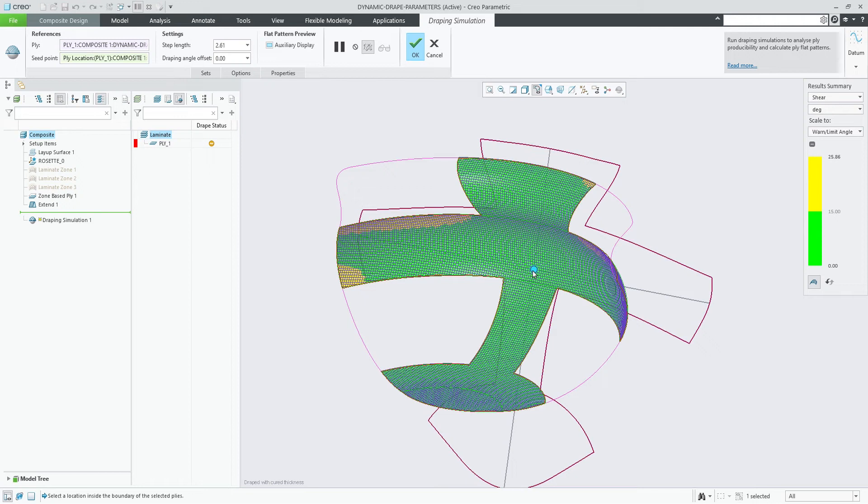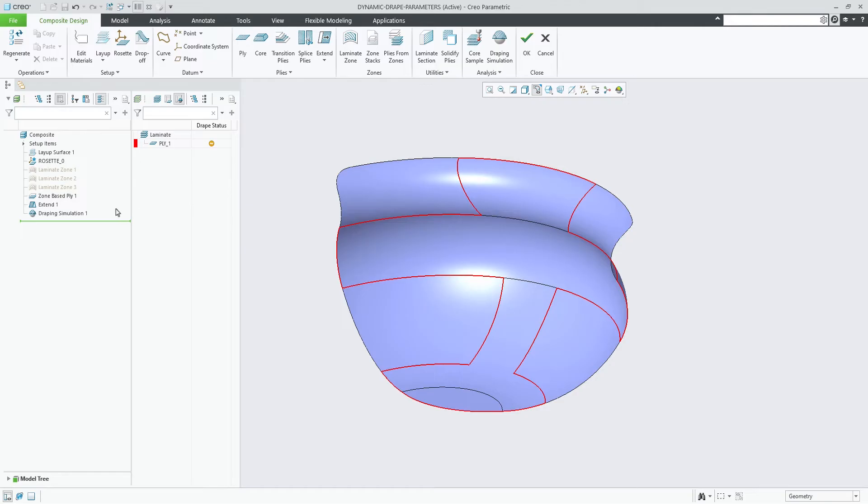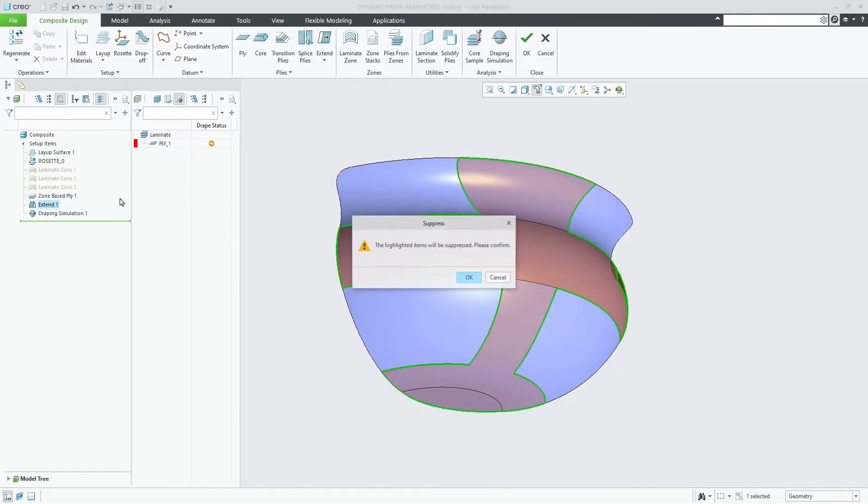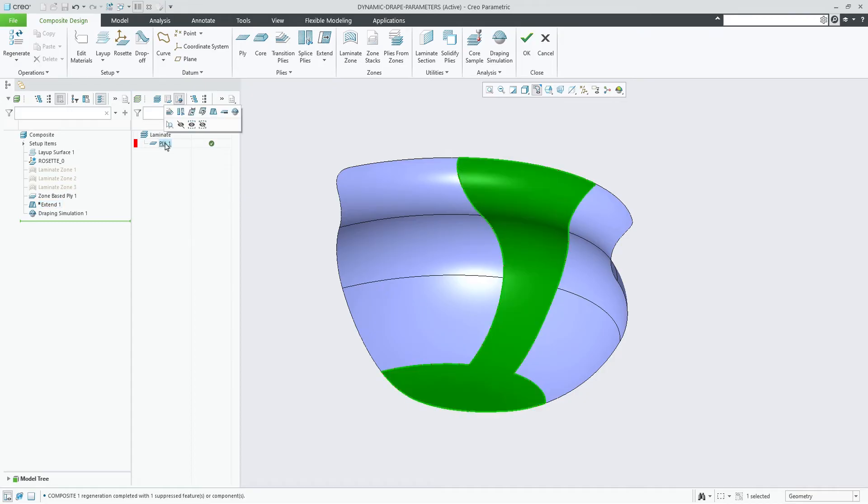When you manually set the location of the seat point, or use custom values for step length and draping angle offset, the values remain unchanged until you reset them back to their default.